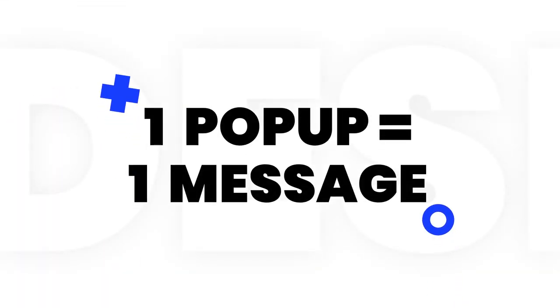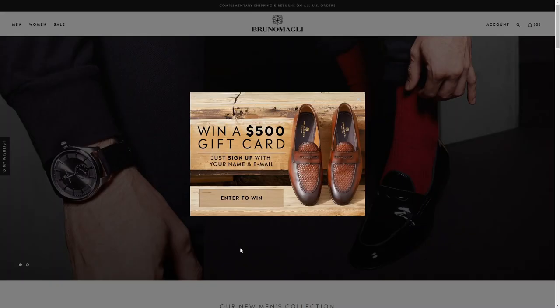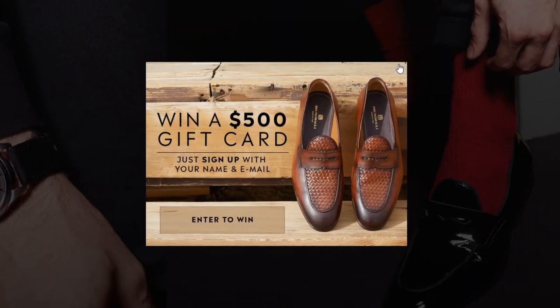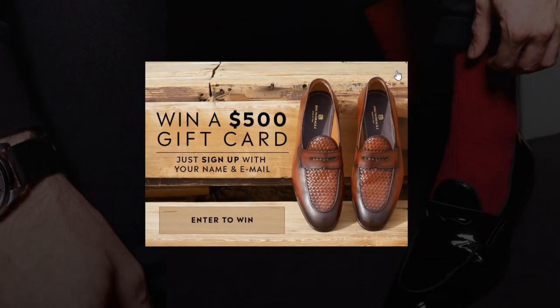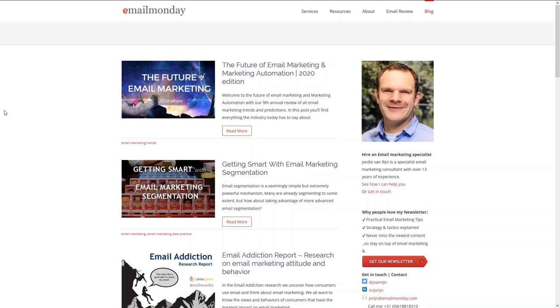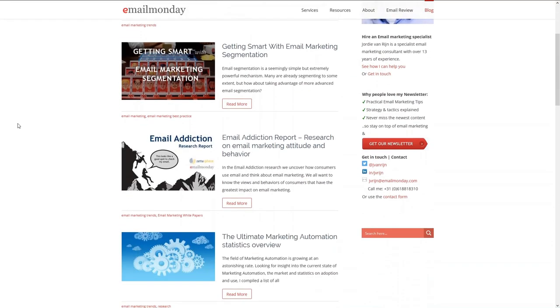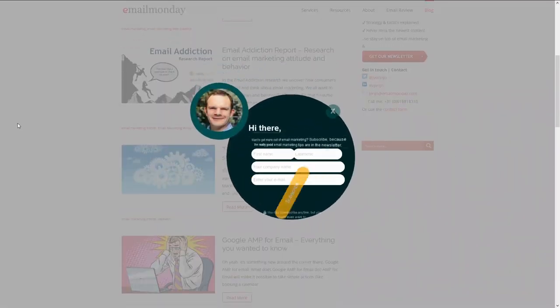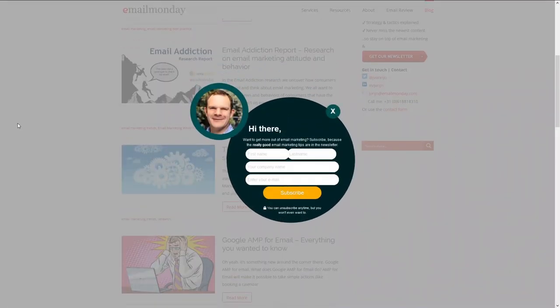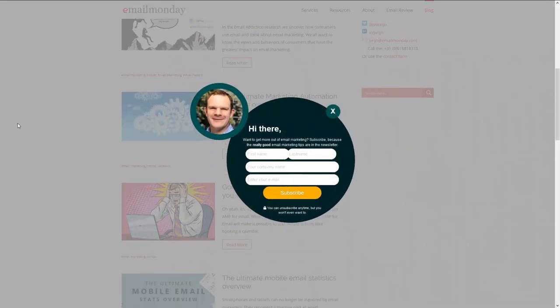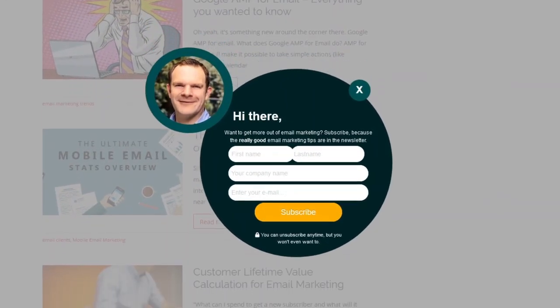Only communicate one message per pop-up. If you want to announce a special offer, ask for an email, or conduct a poll, don't squeeze them all into one pop-up. This will confuse the user and they won't perform any action you ask them for, let alone all three of them.